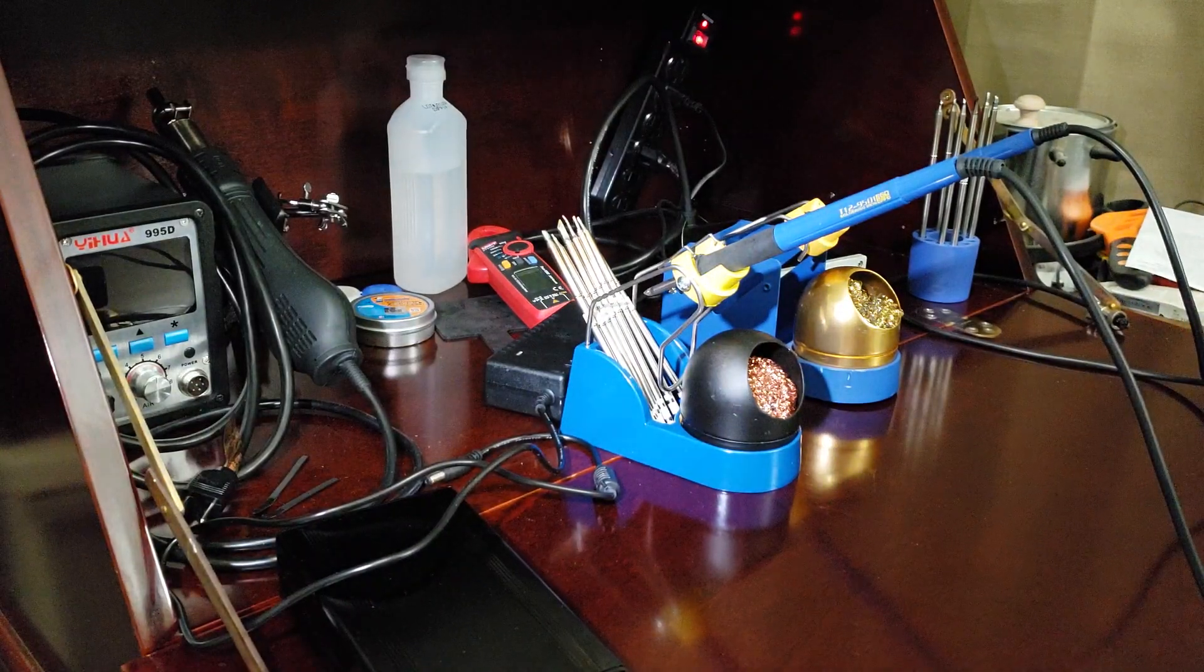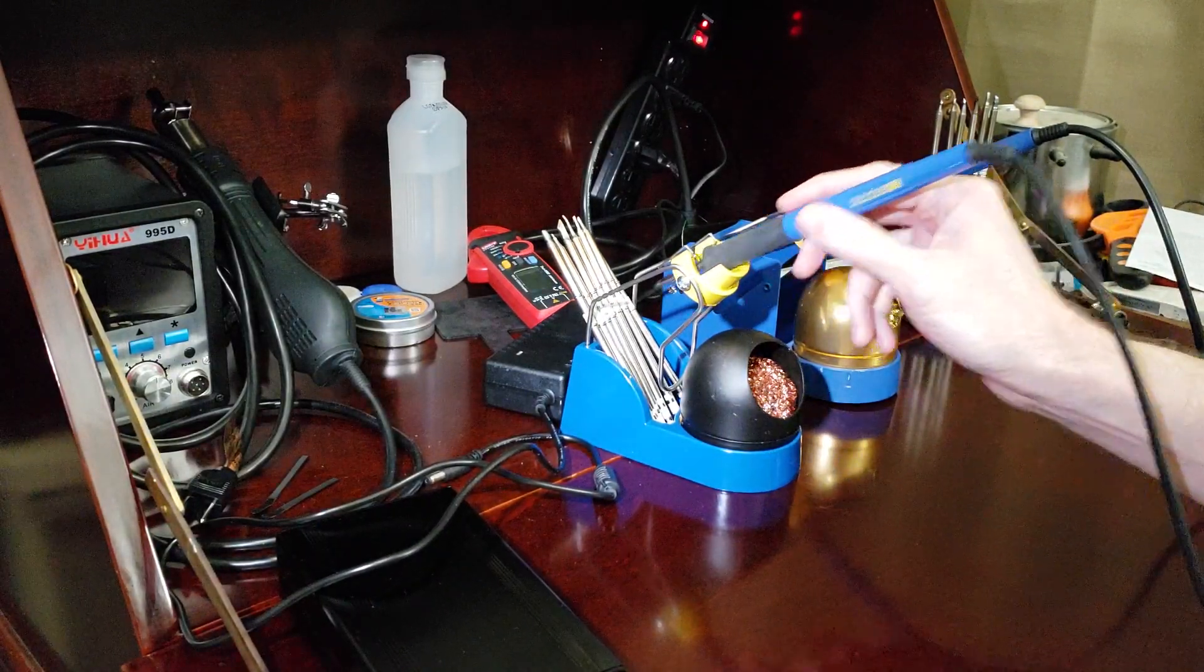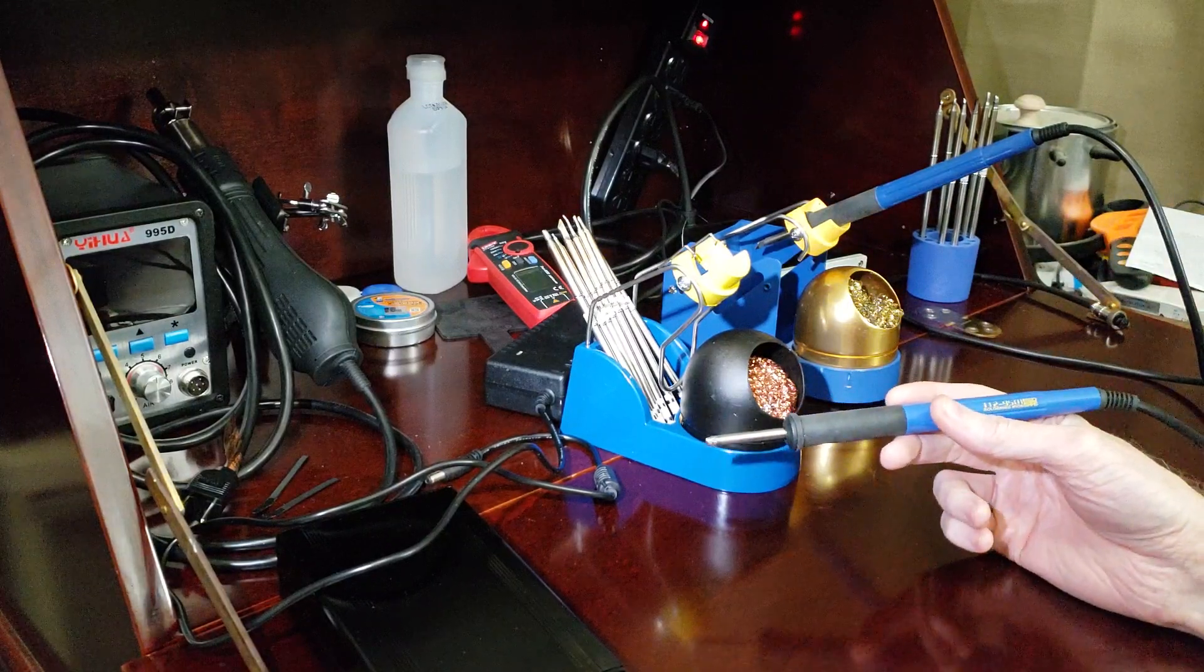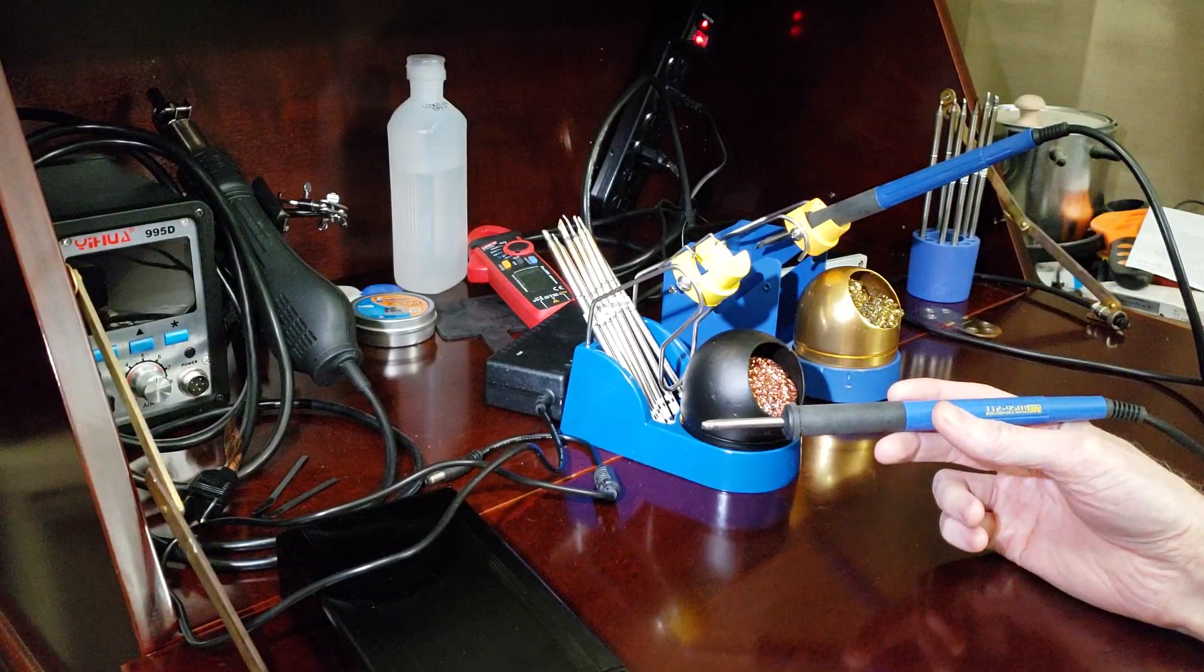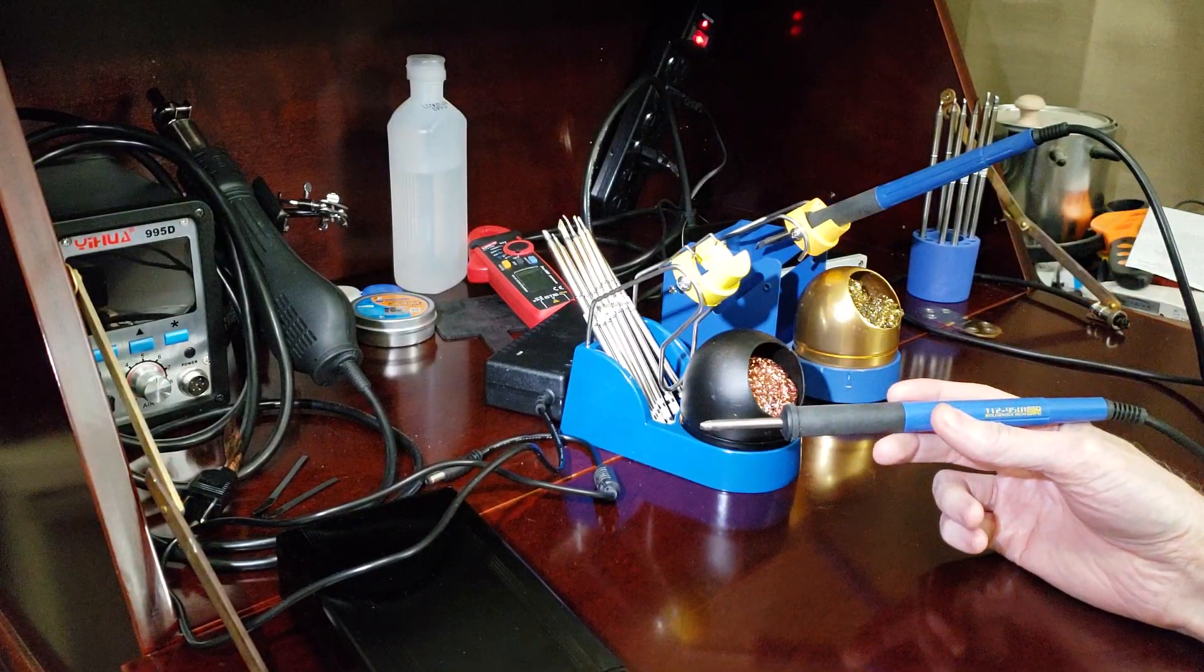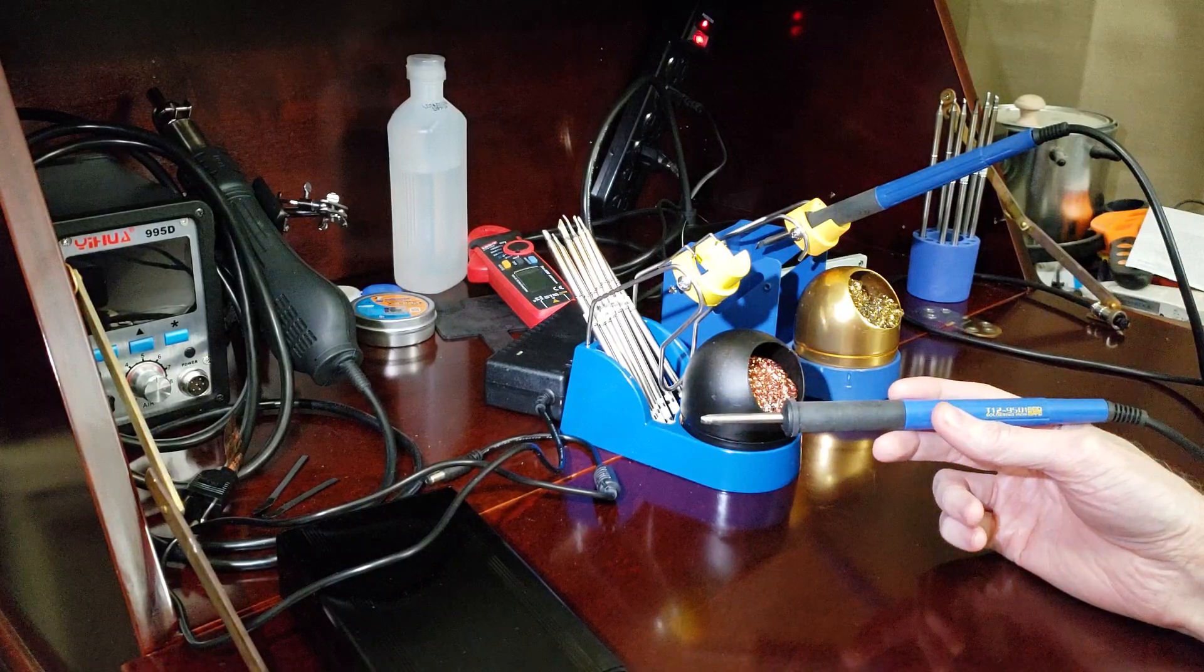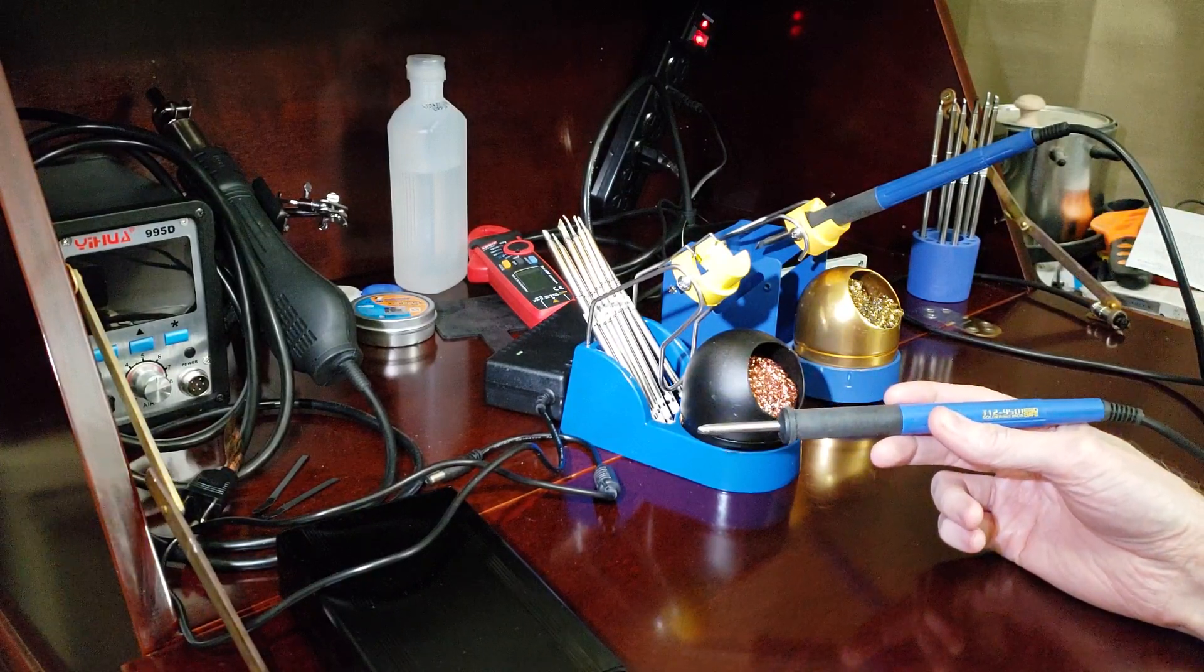These units come with a wand that is very similar to the Hakko FX-951. It's very similar.